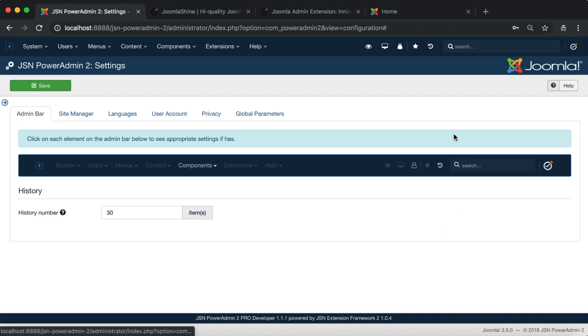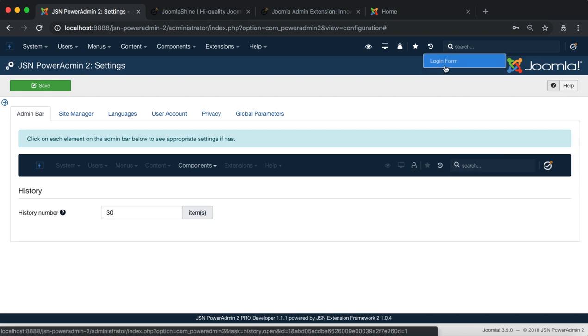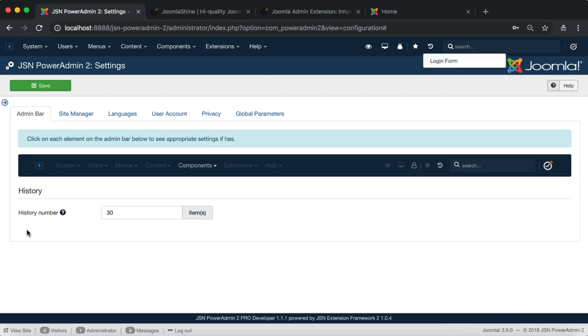Click on the history icon to set the amount of items to be displayed in the history panel.